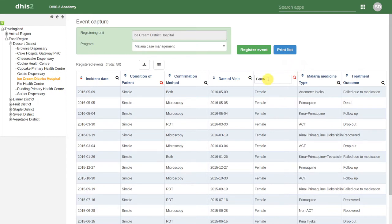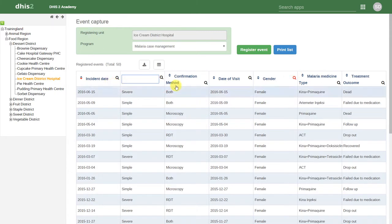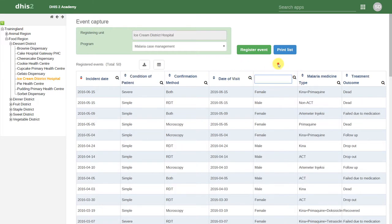At any time, we can clear our filters by simply removing them. We click on the magnifying glass and remove what we've typed in as our filter.